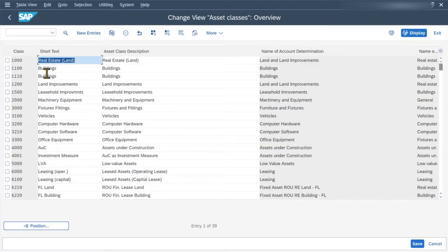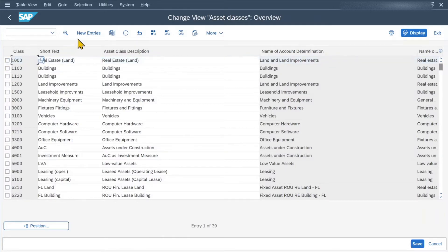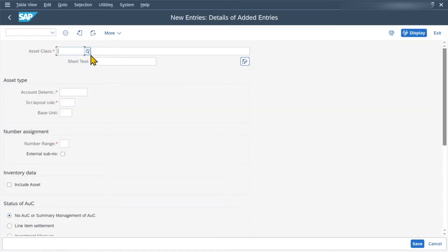Here you can see already existing asset classes. We can either select one of those and click on Copy As — with that, all the values from the already created asset class will be copied to the new asset class — or we can deselect this and just click on New Entries to create a new asset class. We will do the latter one for now. So let's click on New Entries and you can see lots of parameters that we can fill.